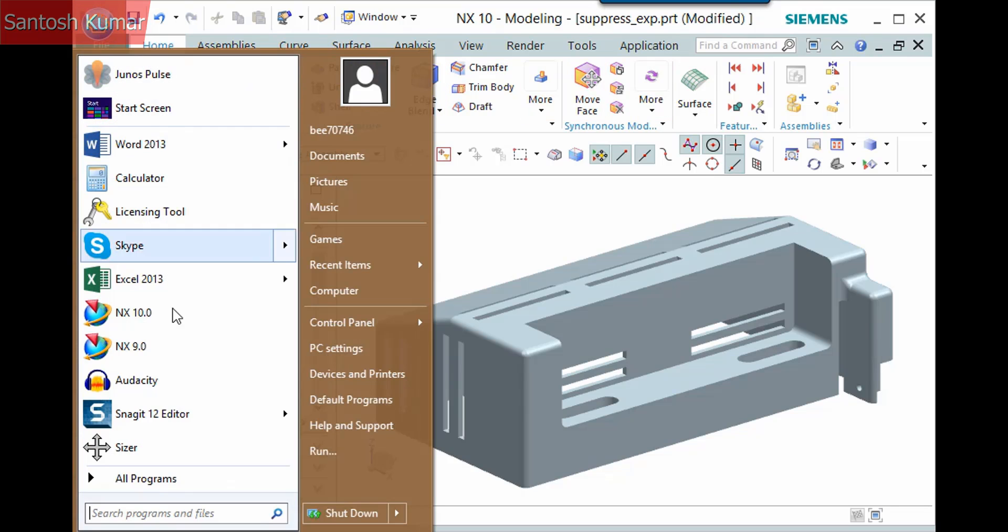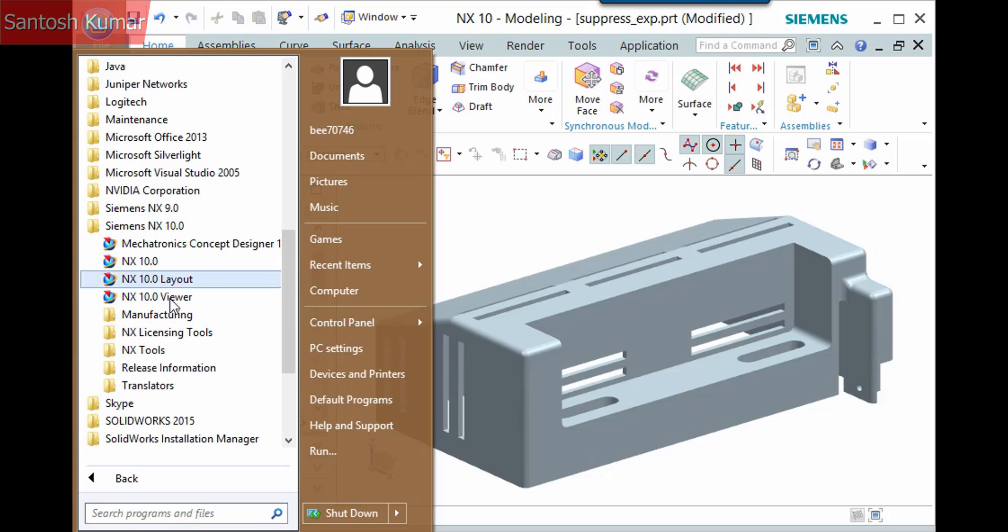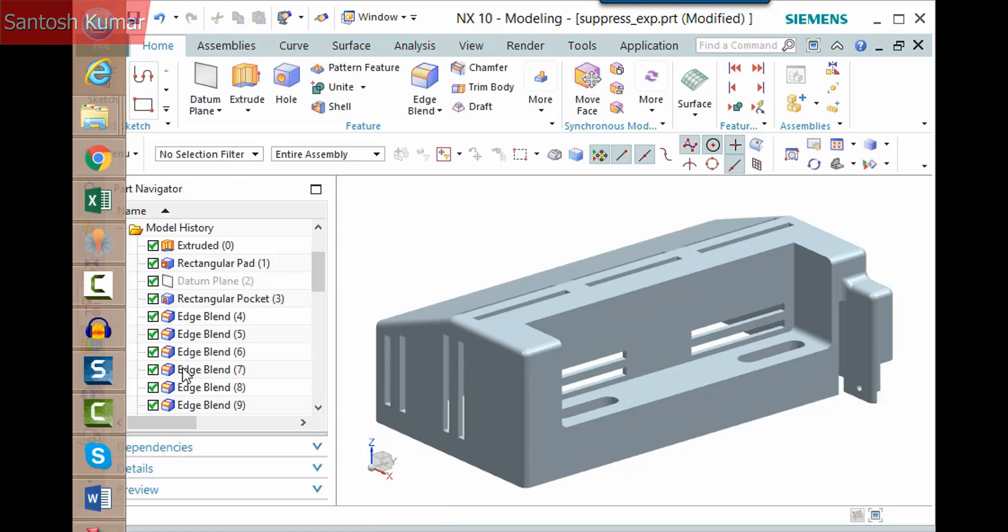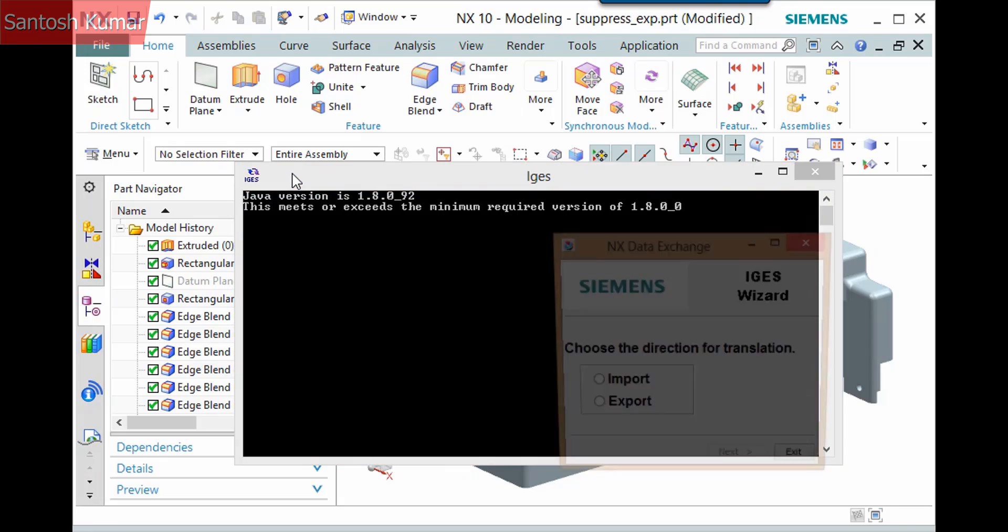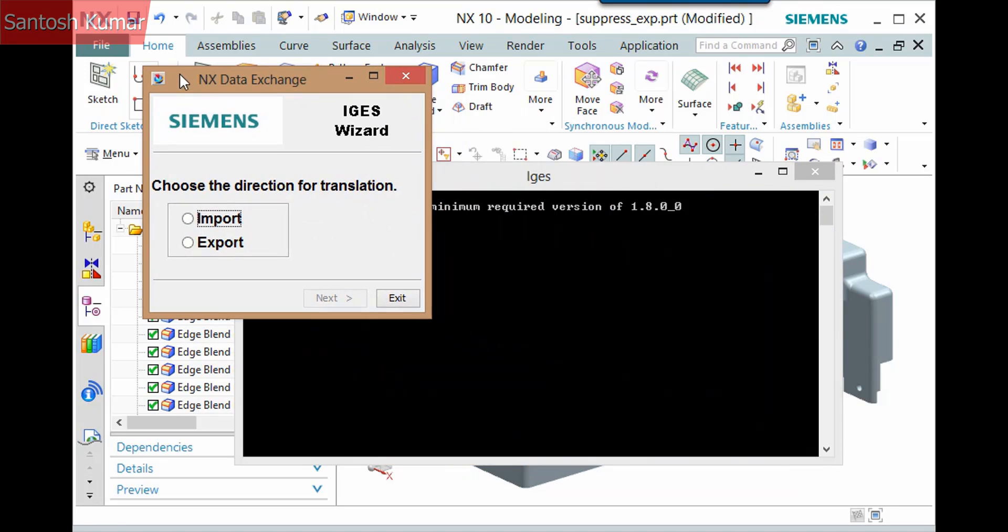With this set, selecting the IGES command again displays a window to import or export a file. A command window also displays; leave it open. I'll activate Export and click Next.